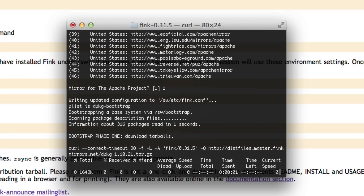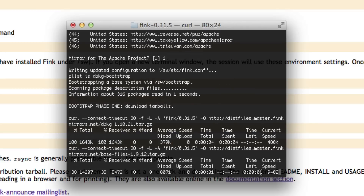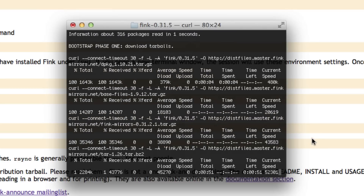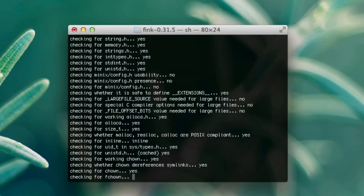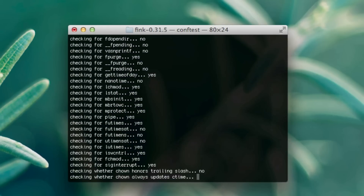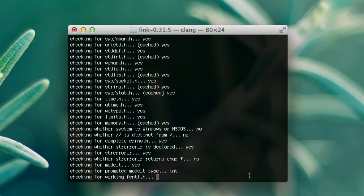And there we go, it's downloading, and I'll be back when this is done. This is probably going to take around 5 minutes, it's pretty long. So we came to a part in the installation where it asked, 'default answer will be chosen in 60 seconds — the list of possible mirrors in Fink has been updated, do you want to review and change your choices?' So you want to press N for no, because you've already made your decisions. And it is going to continue this installation.